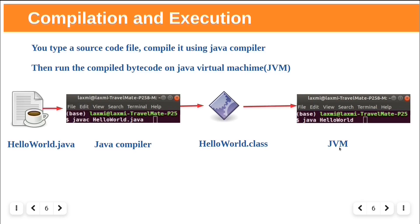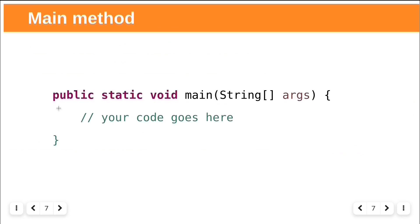And runs your program. When JVM starts running, it looks for the class you gave in the command line. Then it starts looking for a specially written method exactly looking like this: public static void main, string args. And you can write your code here within these two curly braces.